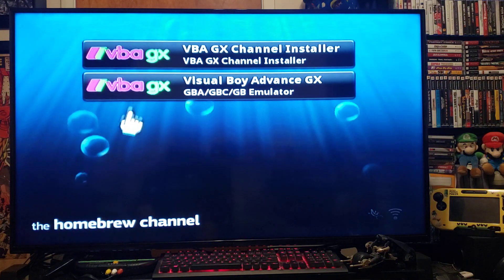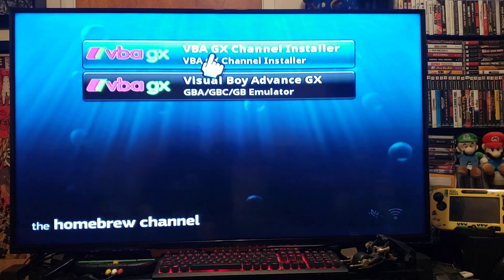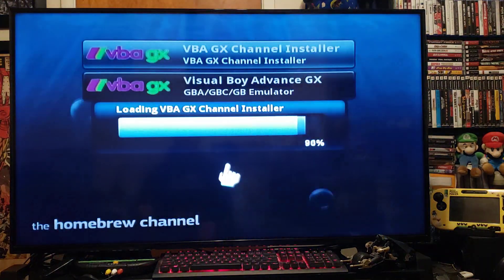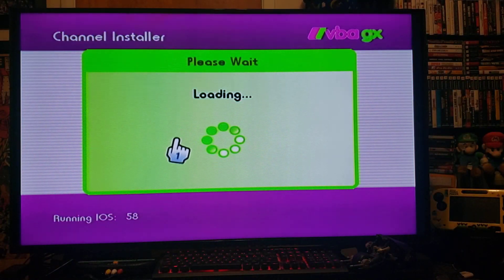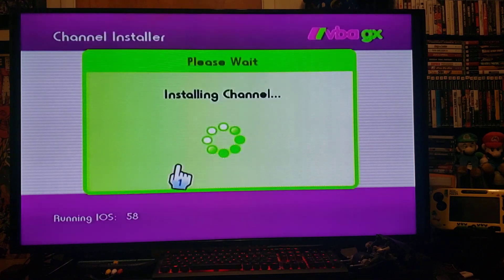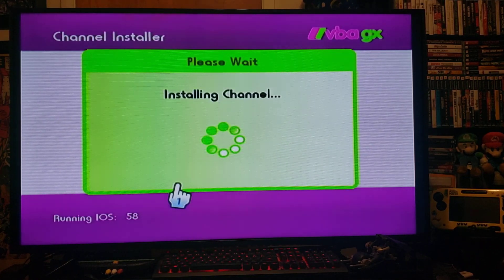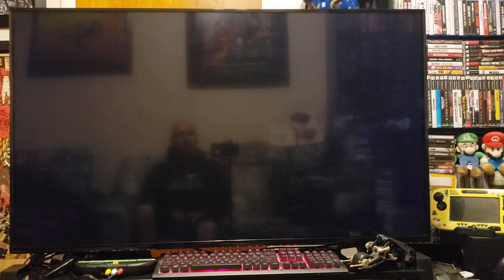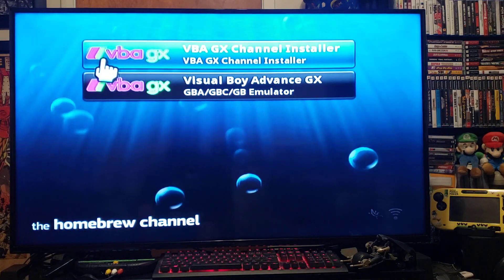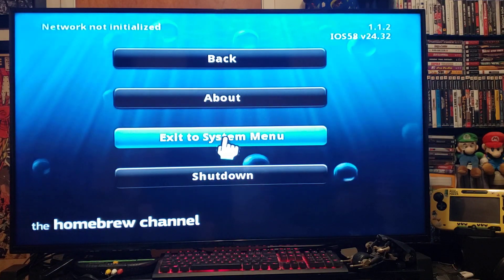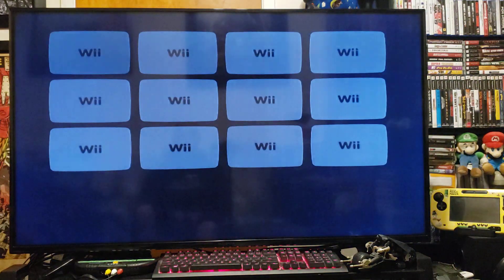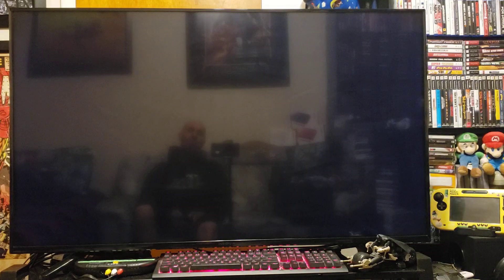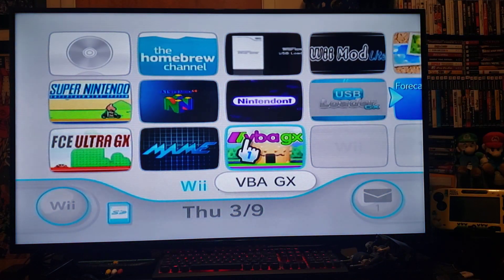First we'll be installing the channel for it — press Load, then press Install. Now press Home to exit the system menu, and you should have it right there: VBAGX, the Game Boy emulator.